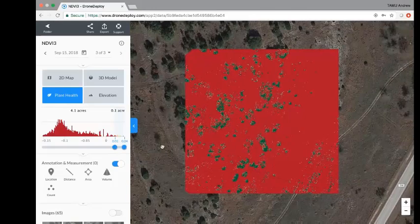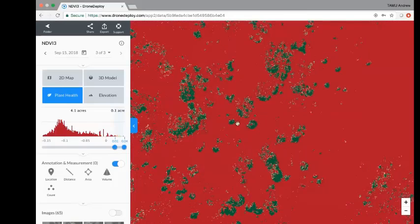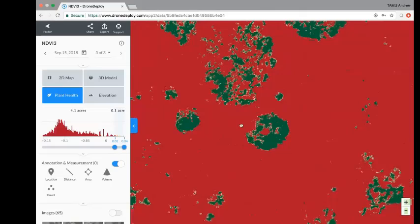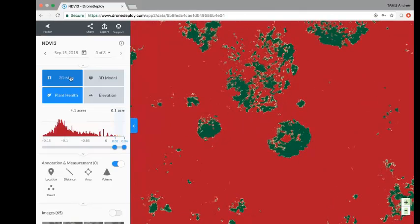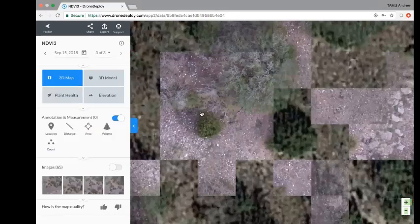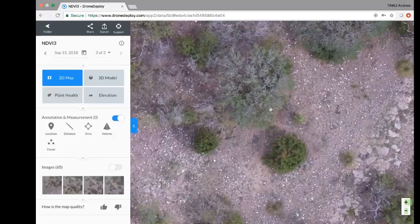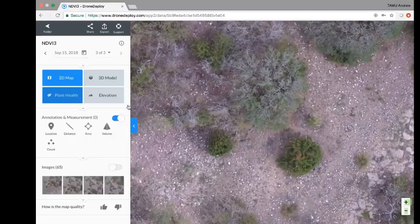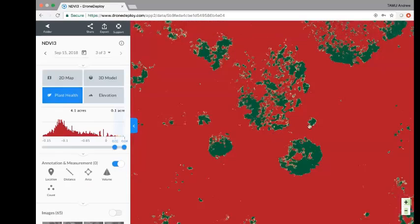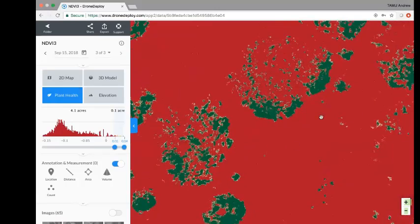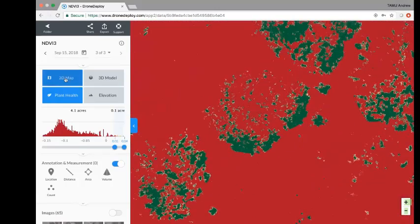If we zoom in on one juniper individual, you can see these two images — toggling between the 2D map and the plant health view, you can really pick out which are junipers in the plant health image. What was really interesting was how the cedars could even poke out in some of these thickets of other trees.